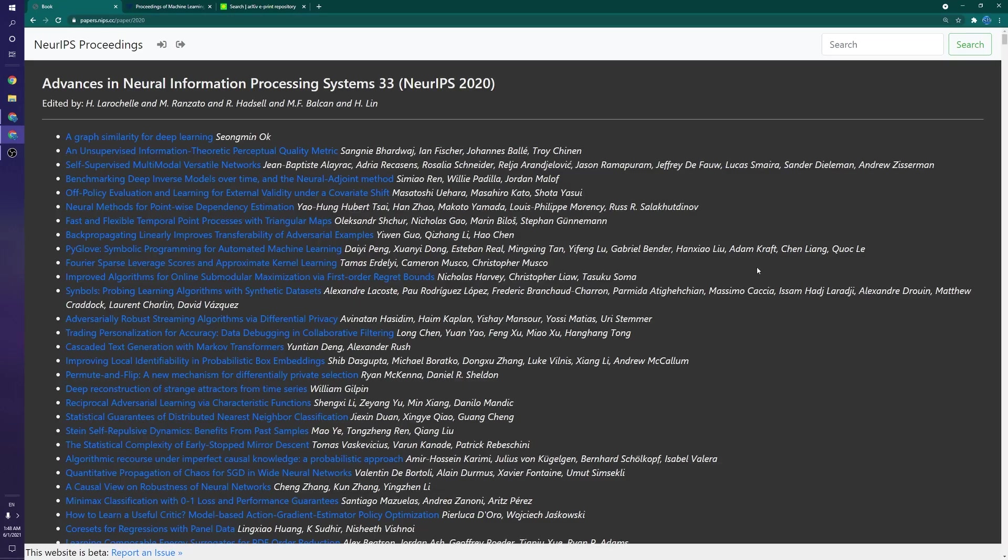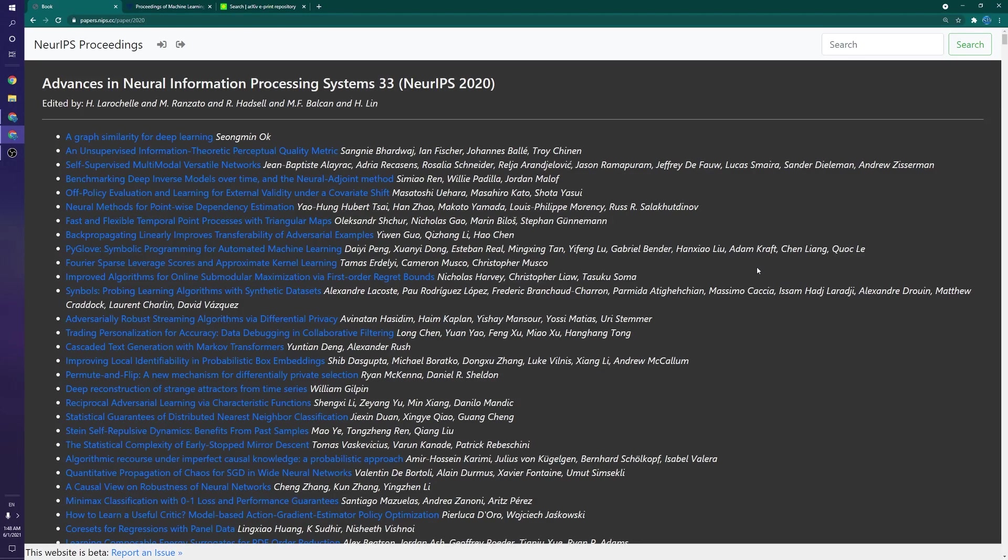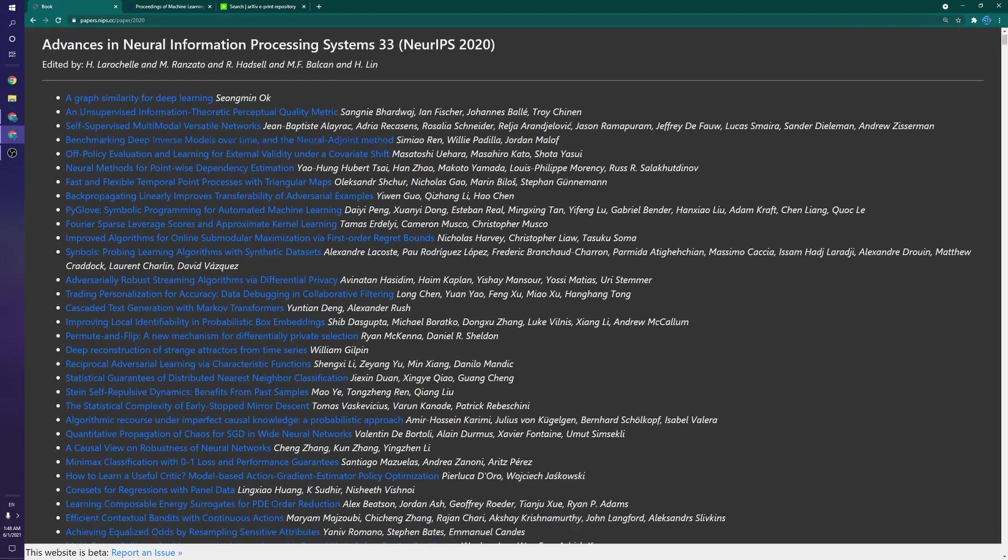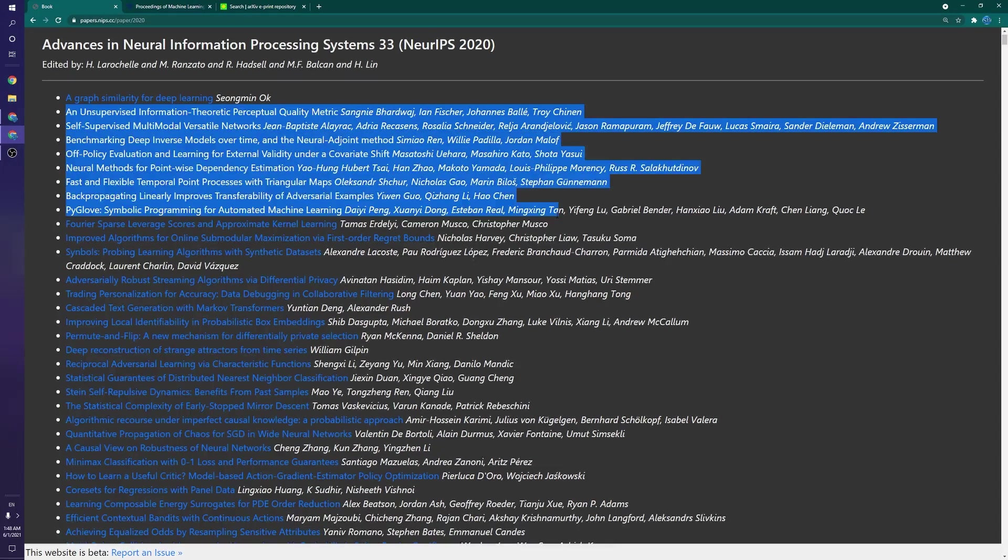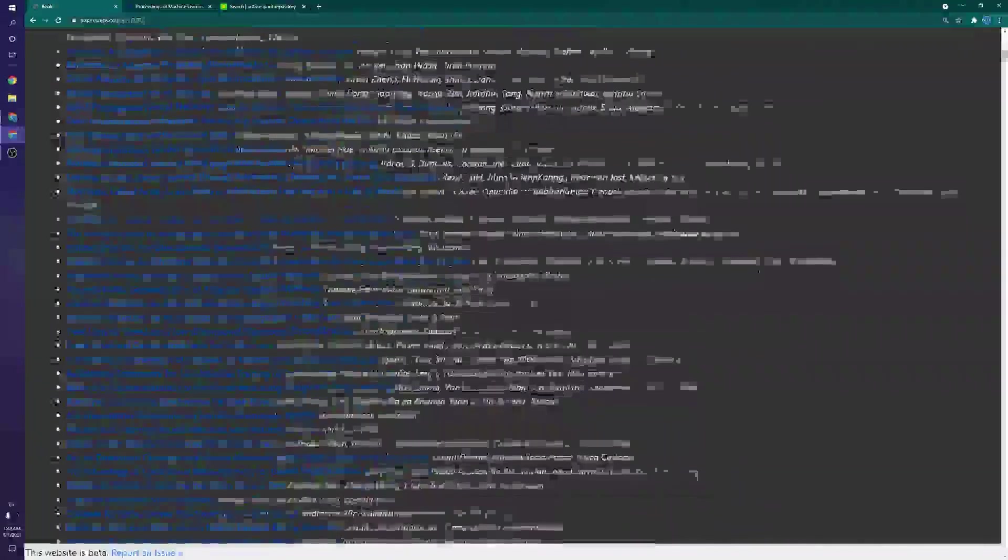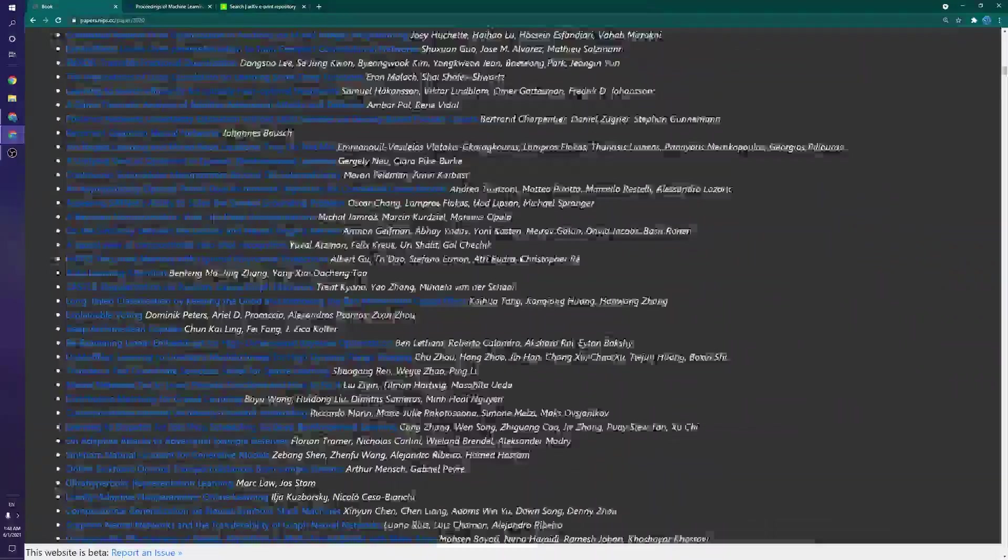Next, on to the sixth method. And the sixth method here is looking through conference proceedings. Now, even if you can't go to conferences yourself, you of course still have access to all the papers that are published there. So right here, I have the NeurIPS 2020 conference proceedings, where it essentially lists all the papers. And there are a lot. There is absolutely no way to look through all of these.